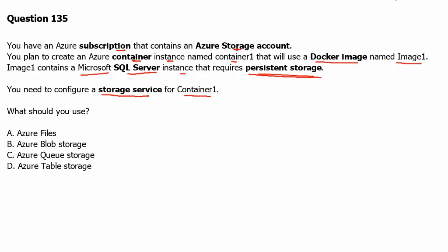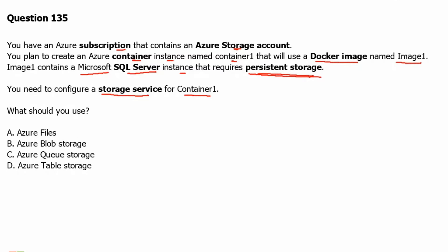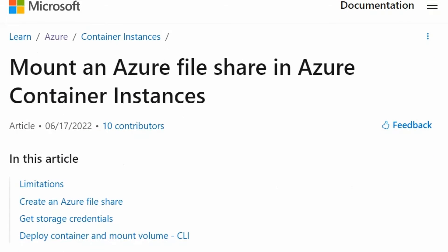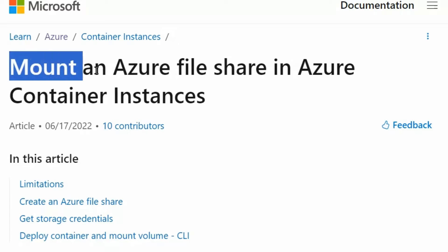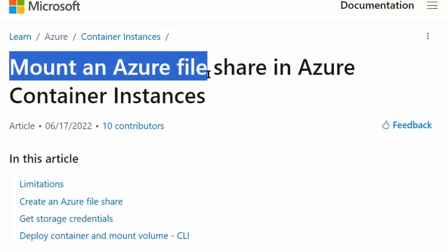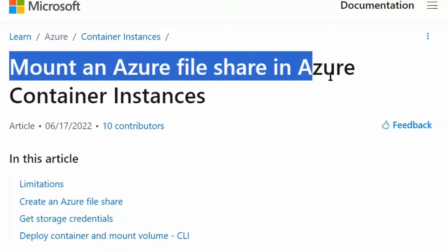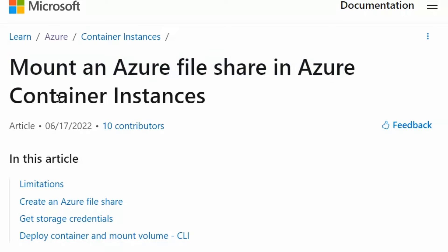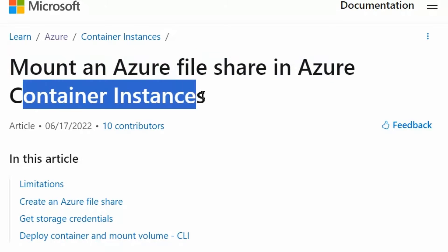To understand this question better, let's go to the Microsoft documentation portal. We are in the documentation portal of Microsoft.